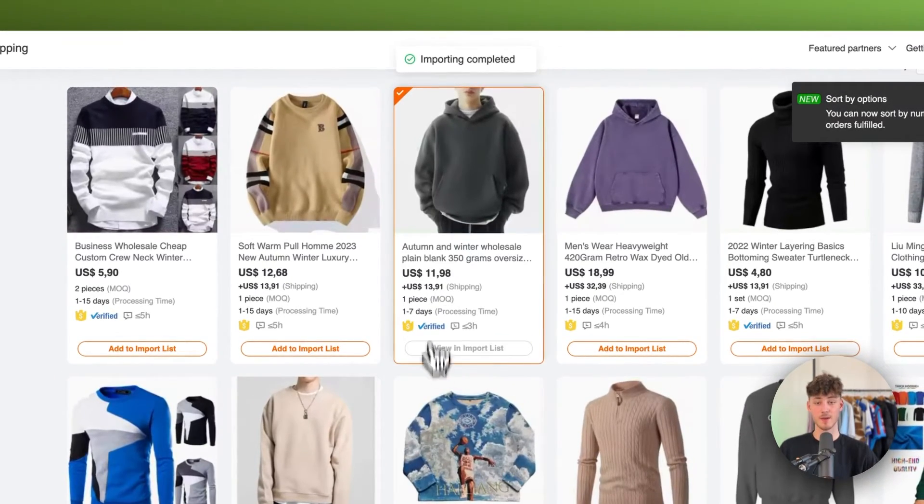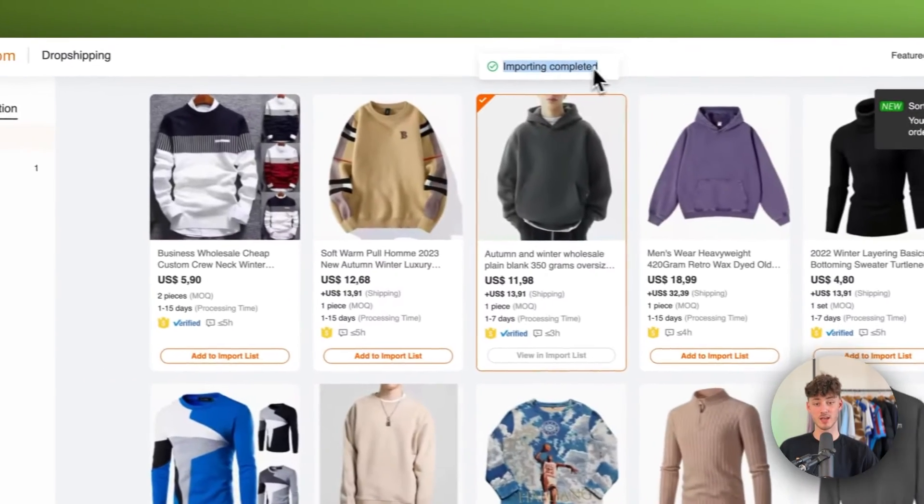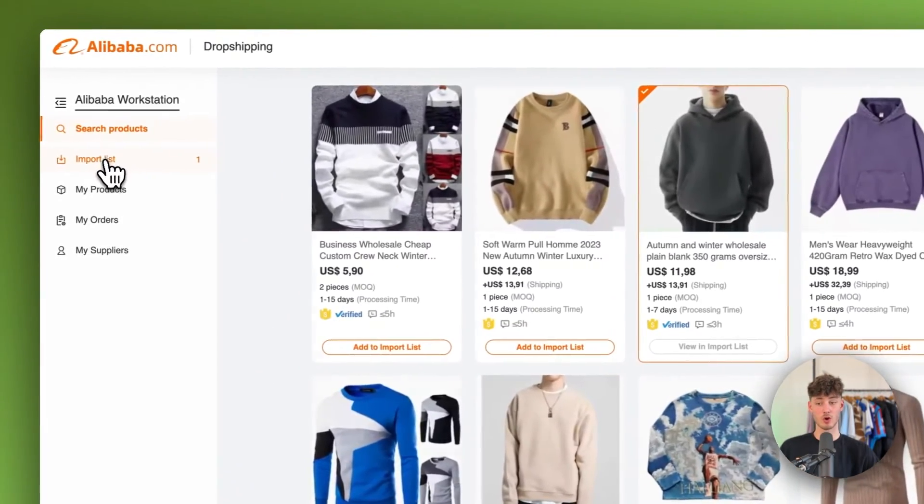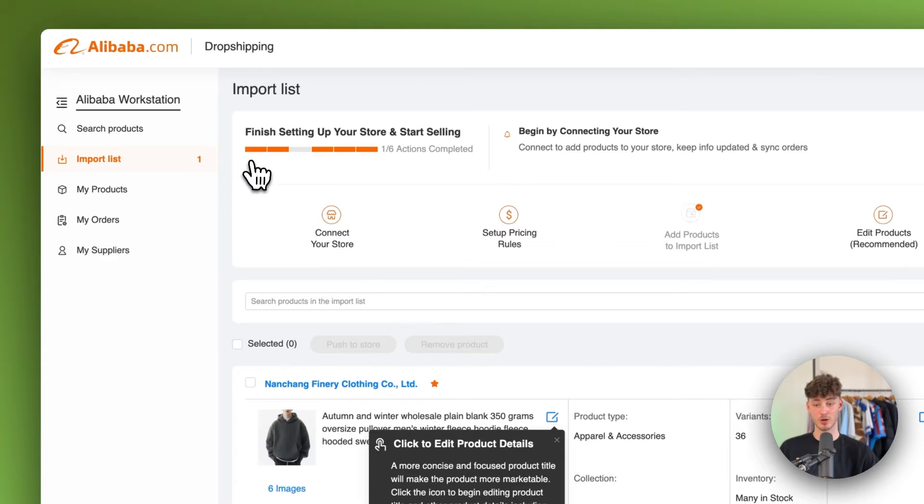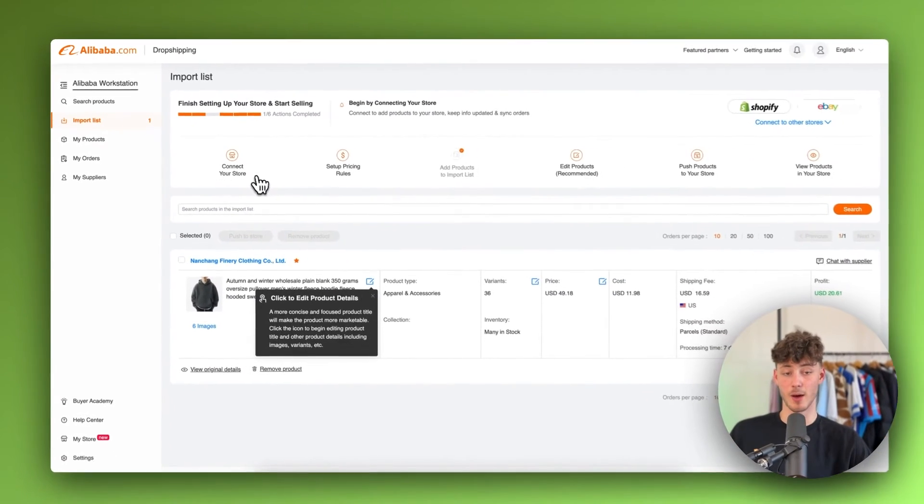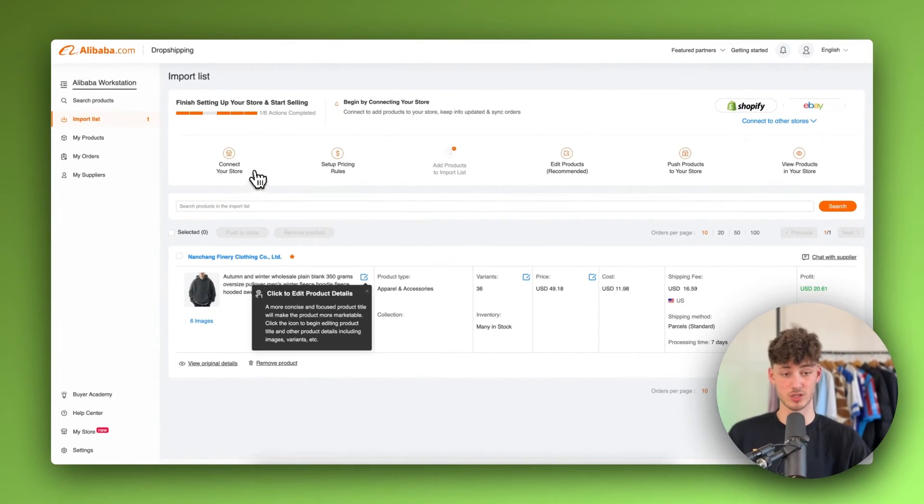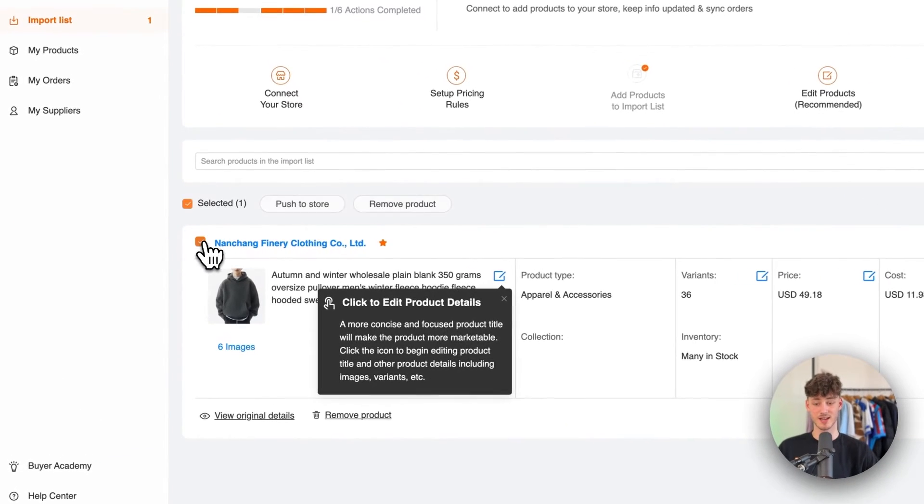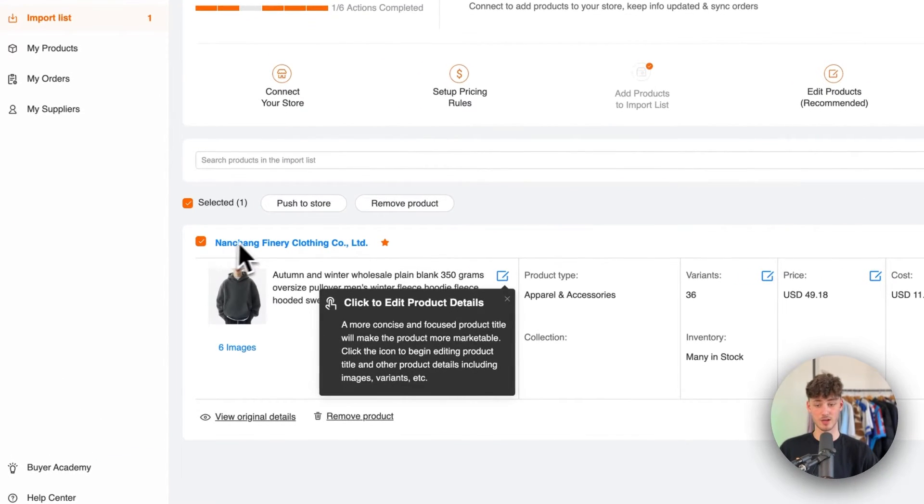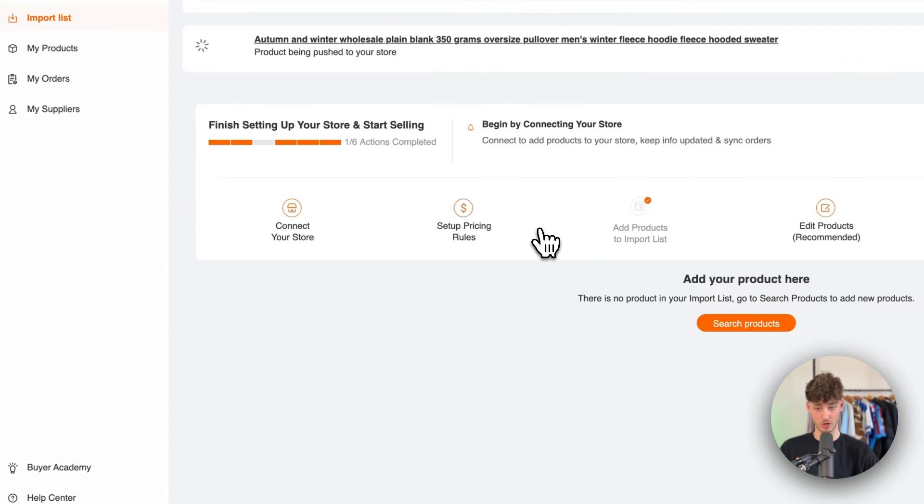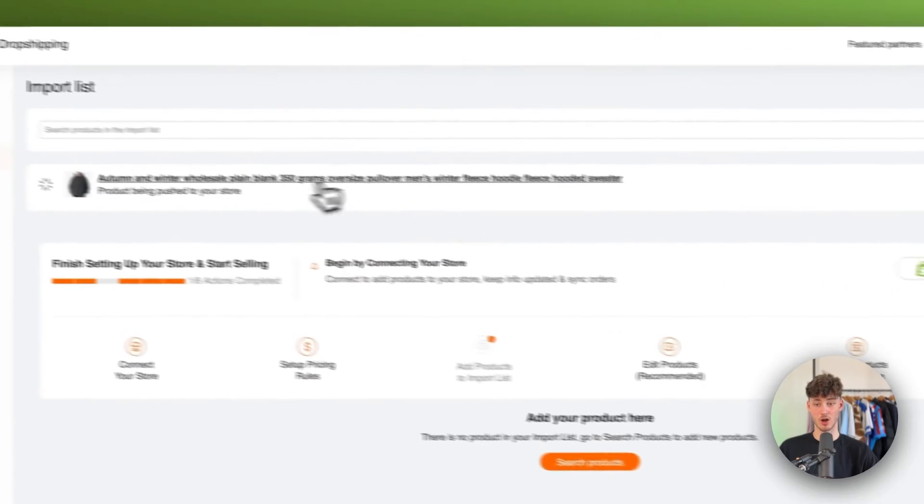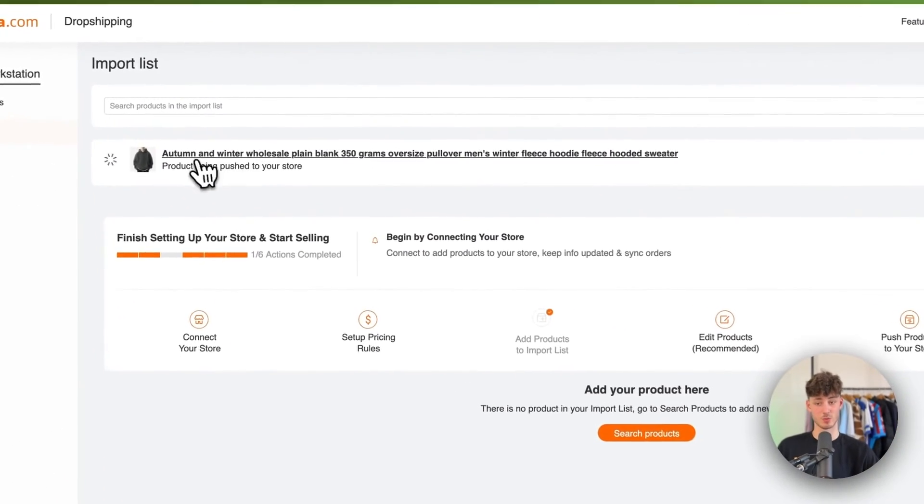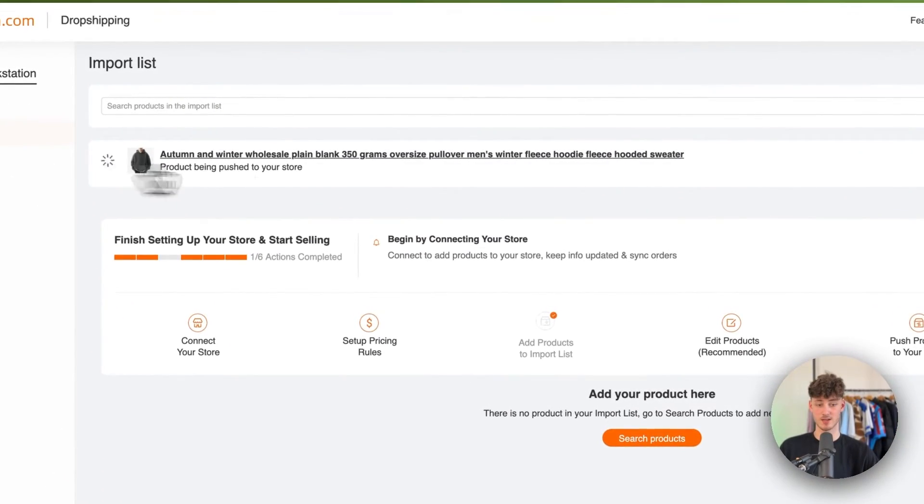Just click on it. Now the importing is completed, and when we click on import list, we can automatically push this onto our Shopify store by clicking on this and selecting push to store. This should automatically be added, so let's wait a couple of seconds.